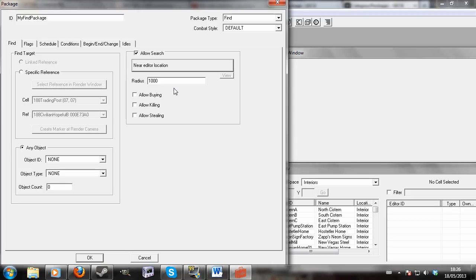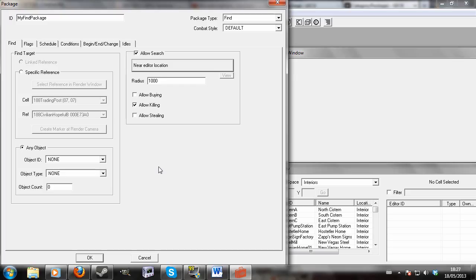Obviously allow killing and allow stealing would mean he would steal from other people to take this item, or he would murder another NPC to pick up this item. That would be useful if say there was a particular quest item and you wanted an NPC to kill someone and take it. You could say allow killing.